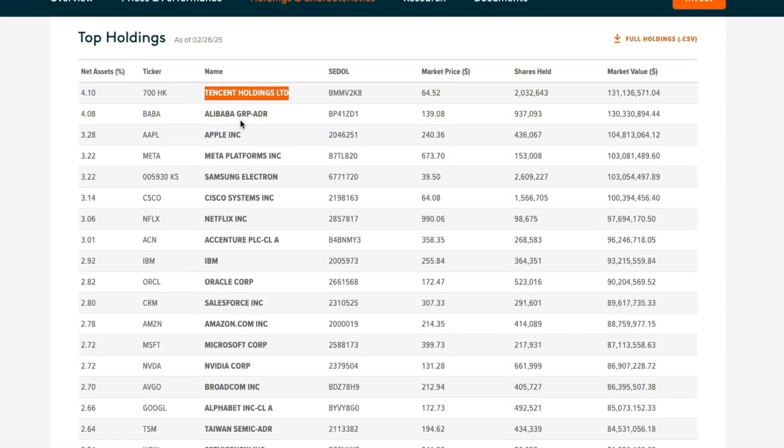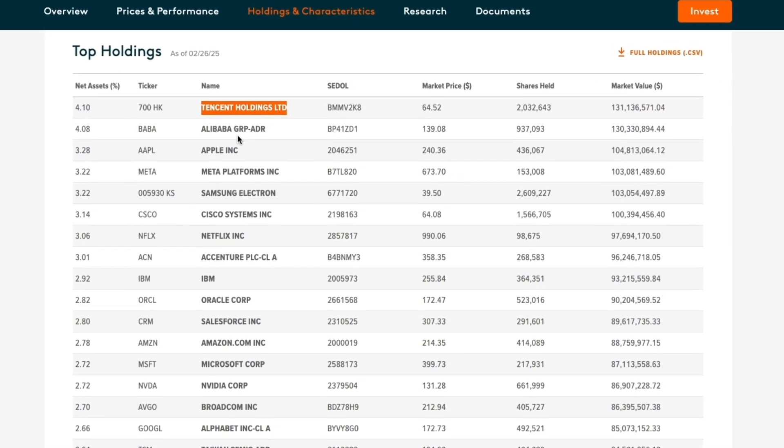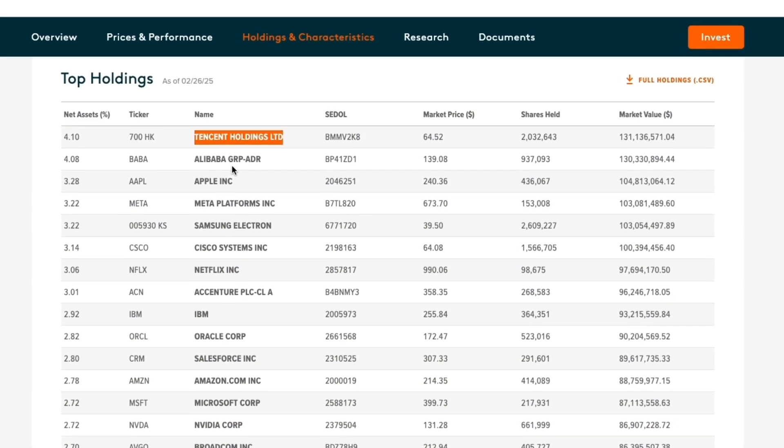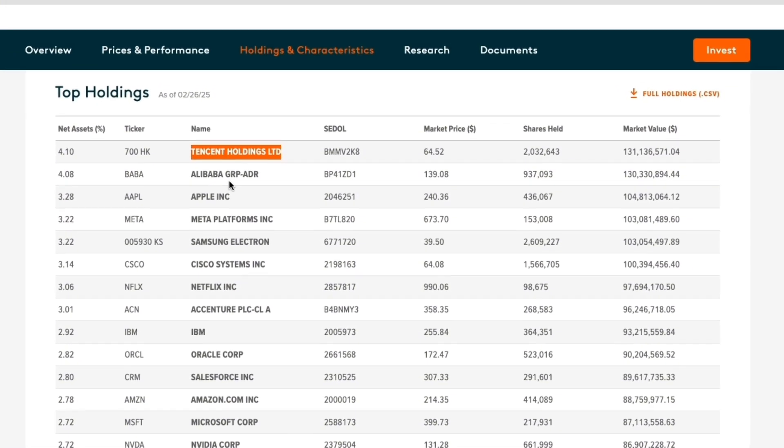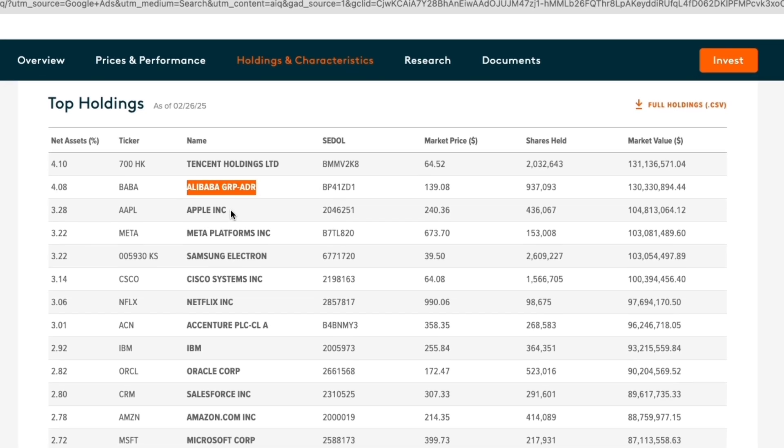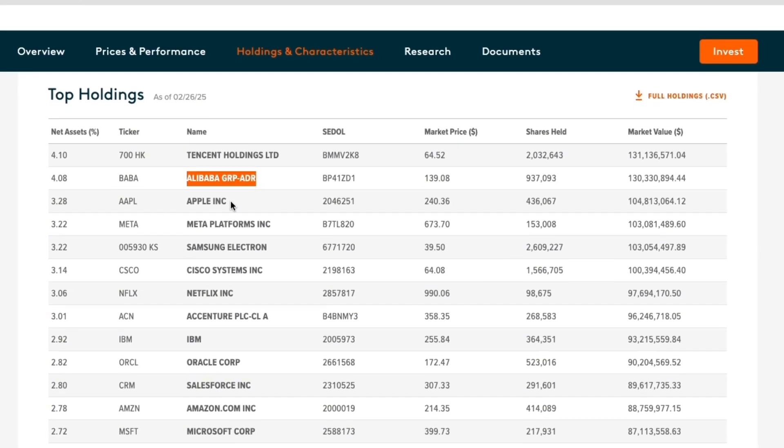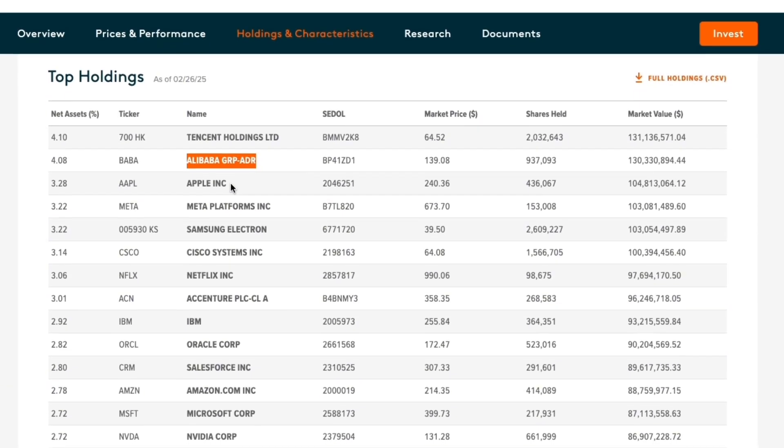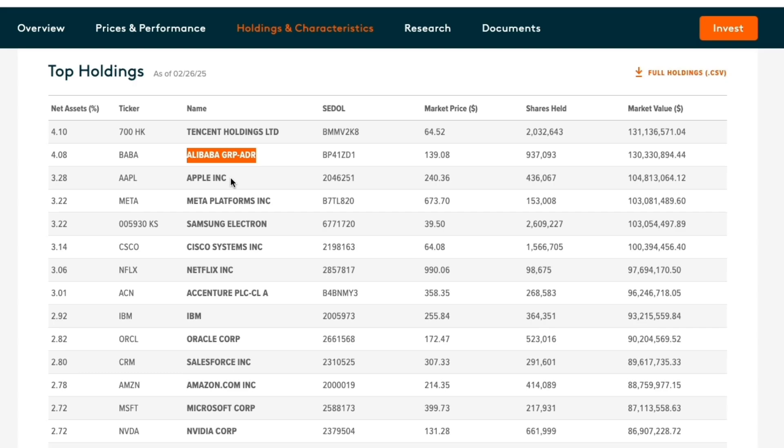Tencent, which is the biggest holding, develops AI services and has natural language processing for its social media and cloud platforms. Alibaba offers AI solutions as well as their own type of ChatGPT in China. Apple integrates AI into their devices.